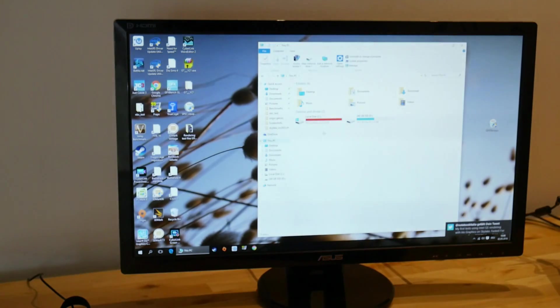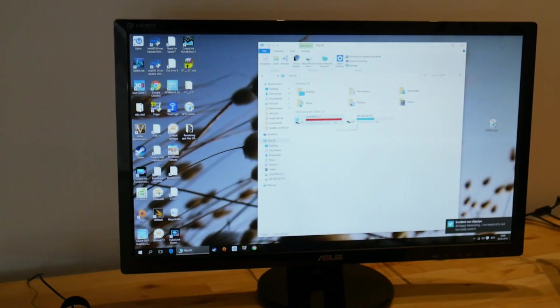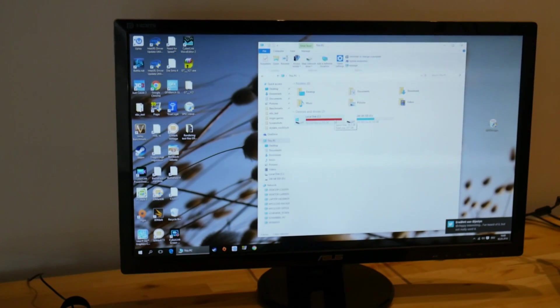So there we go. We've got the local disk there. That's our 240 gig Samsung SSD.